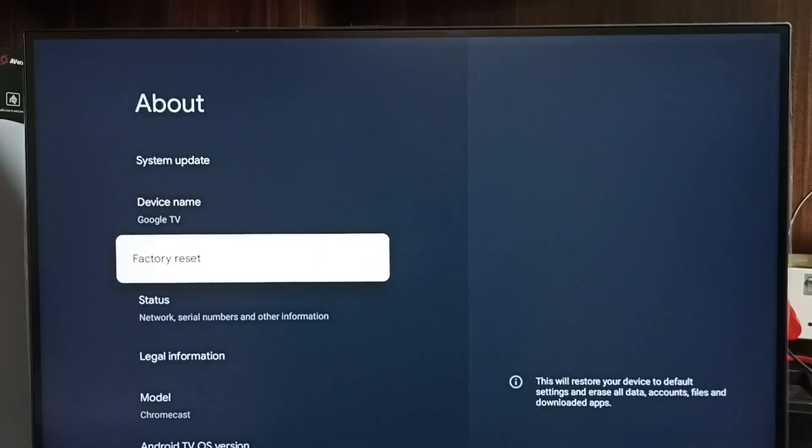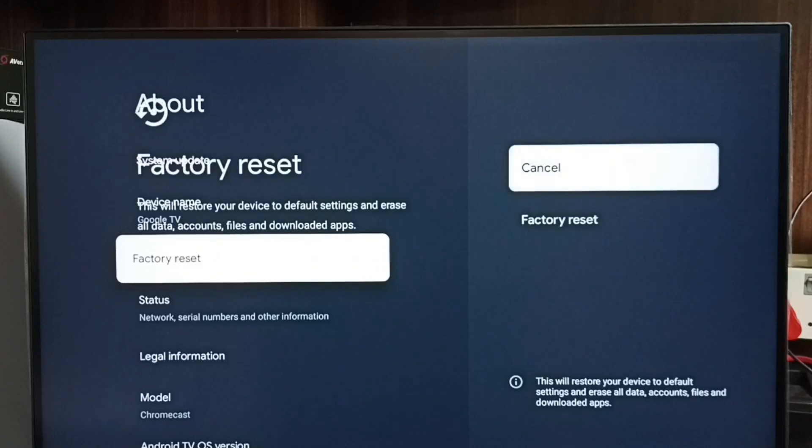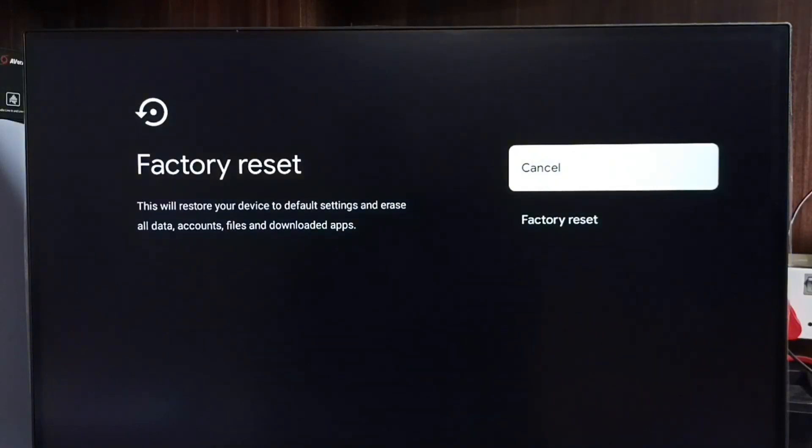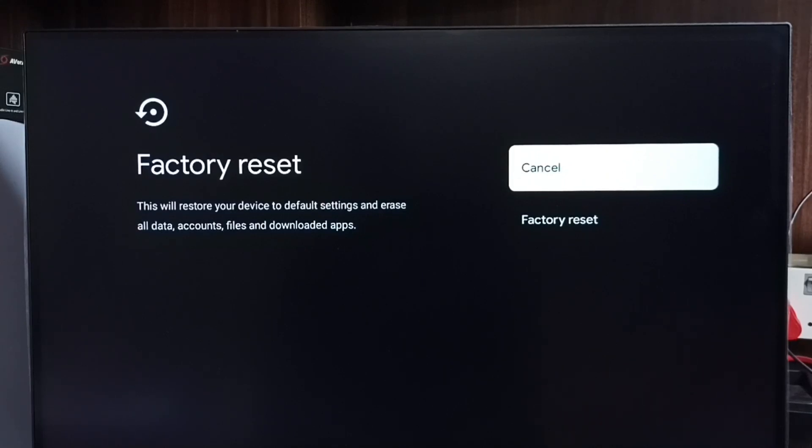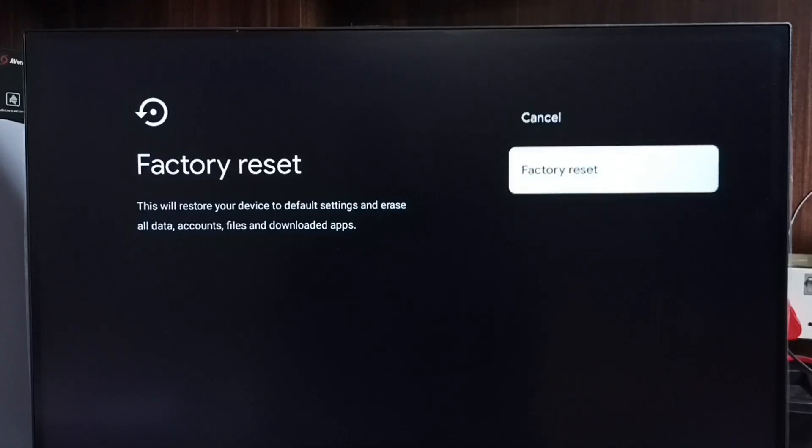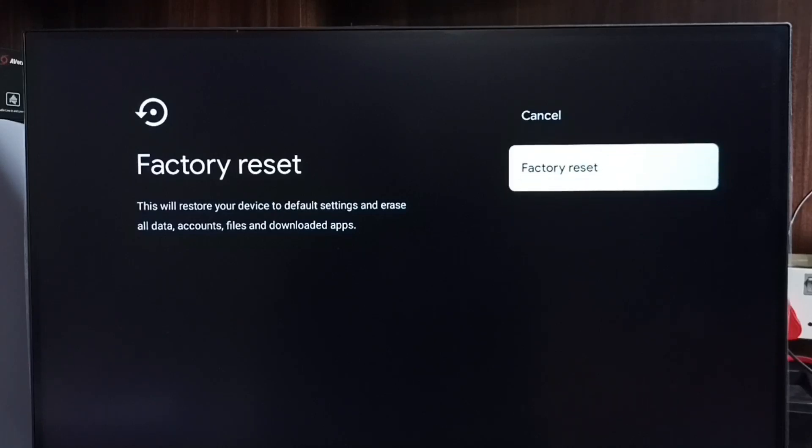Select Factory Reset. Here we should be careful because this operation will delete all data including accounts, files, videos, images, apps, everything. If we are okay with that, we can go ahead and select factory reset and reset the TV. This way we would be able to exit from safe mode.